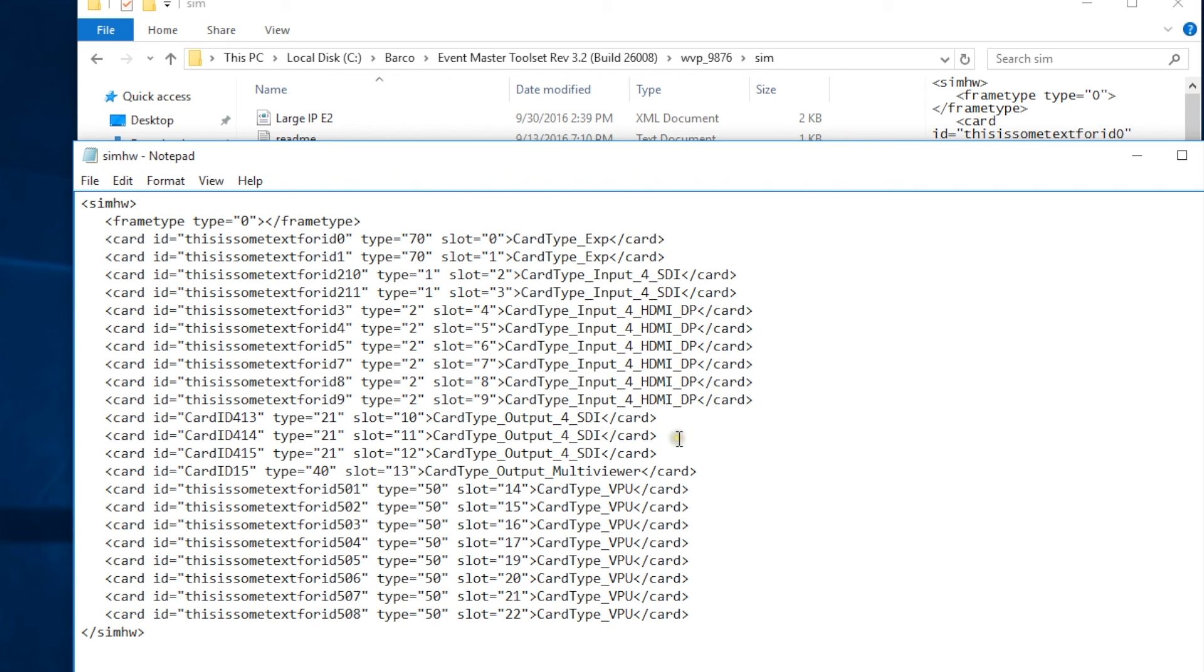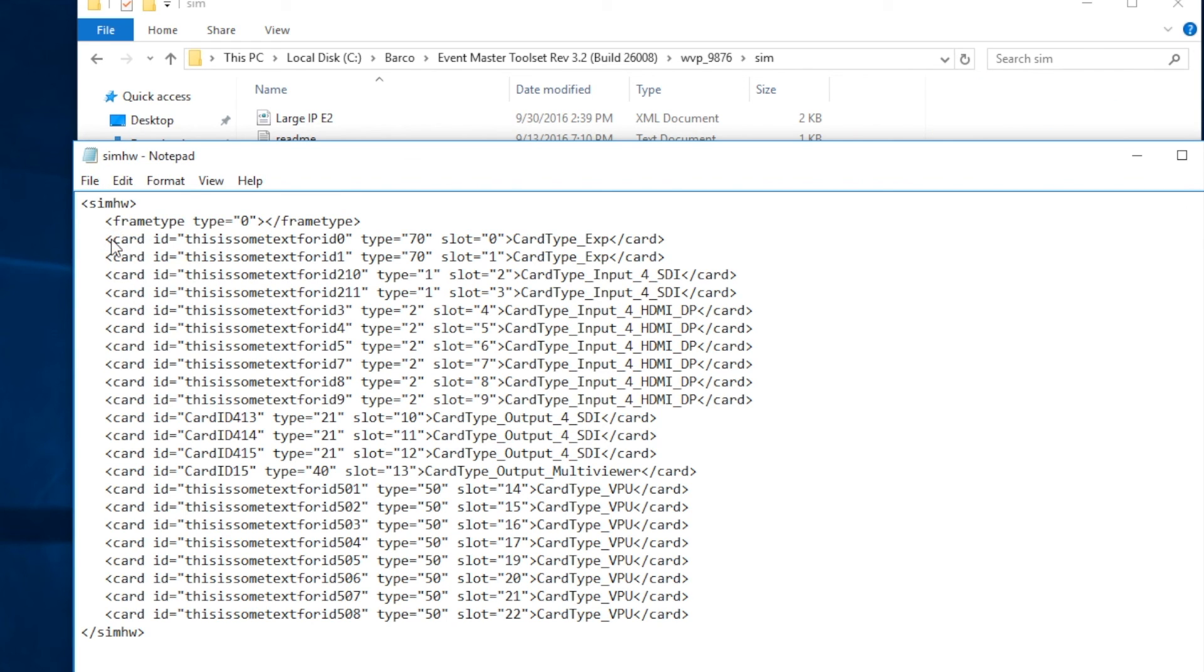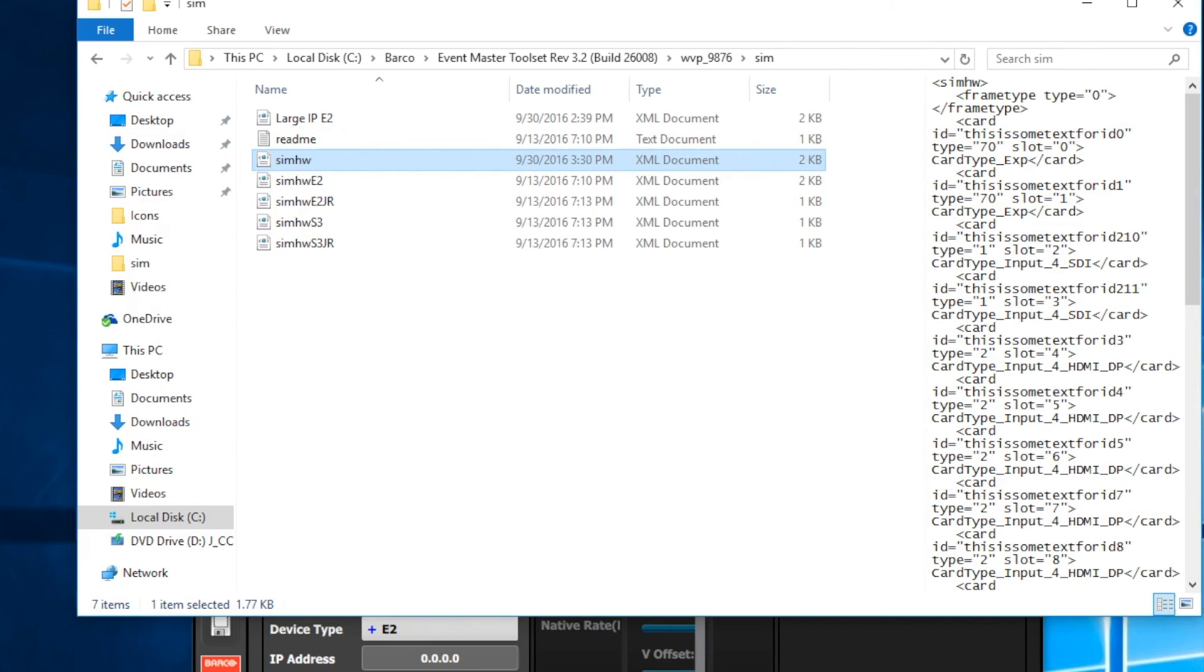All right, so now we should have our input cards and our output cards modified to match this new card configuration. So what we're going to do now is we're going to go to the File tab, and we're going to save this and effectively overwrite our SIM hardware file that currently exists. Now we can close this window, and we'll go out and relaunch the simulator.